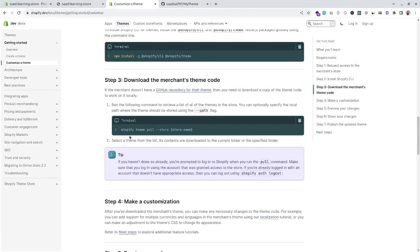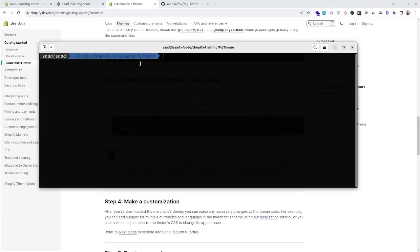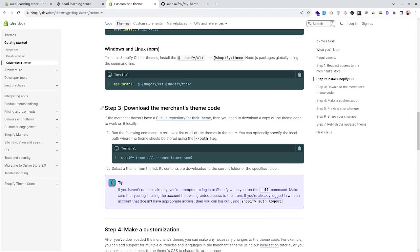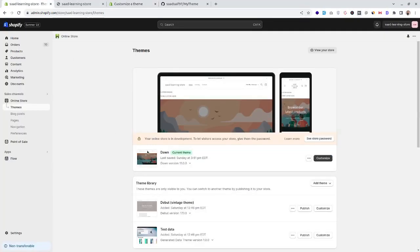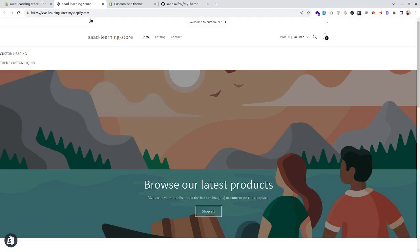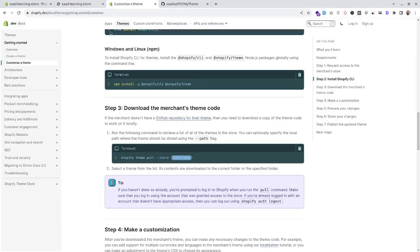After installing Shopify CLI, we will have the Shopify command available in our terminal. I have created a folder for our theme. After installing the CLI, we will have to download the merchant theme code into our local folder. We will use this command and the store name, which we can copy from here — it's in the format of storename.myshopify.com.